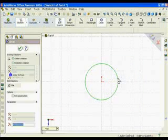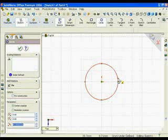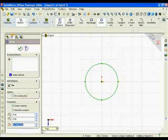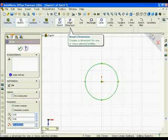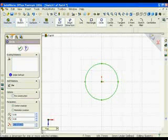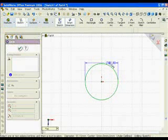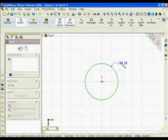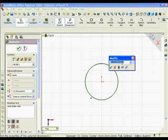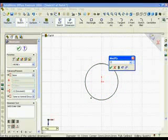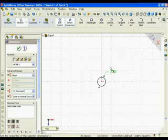Click Smart Dimension. Click the circumference of the circle. Click a position diagonally to the right. Enter 20 for the diameter. Circles usually are measured by diameter in SOLIDWORKS. Right-click Select.